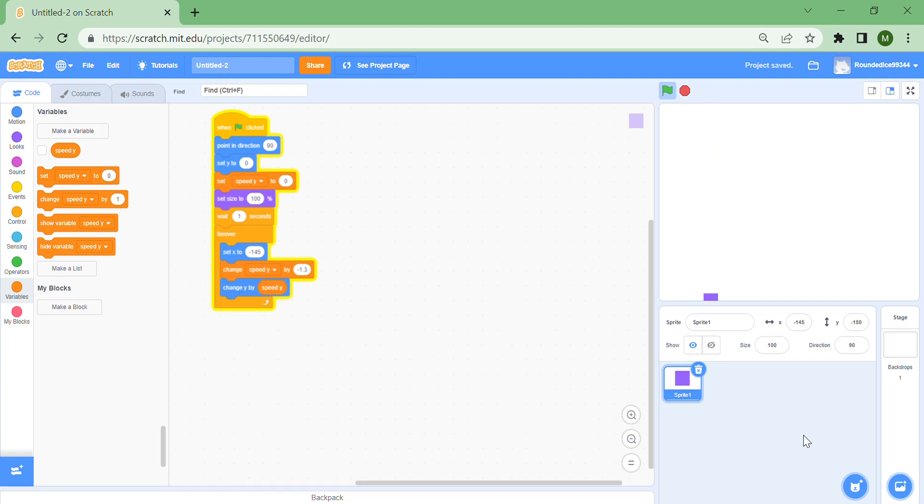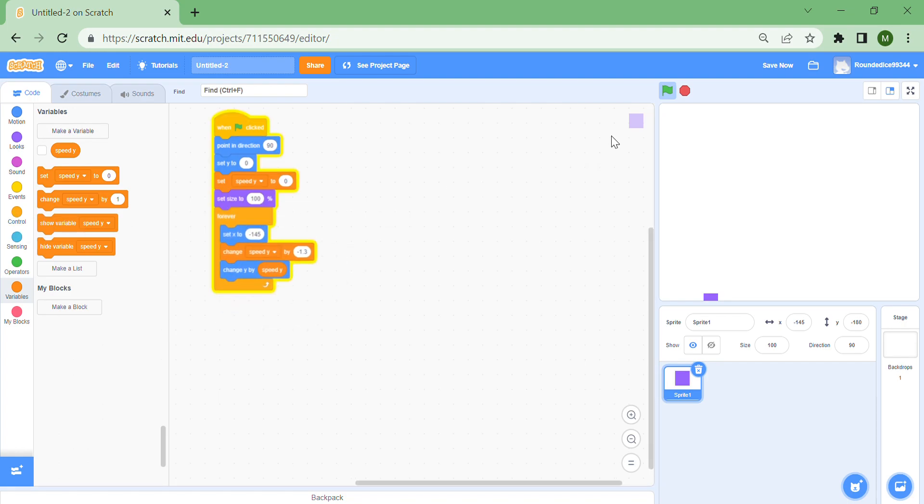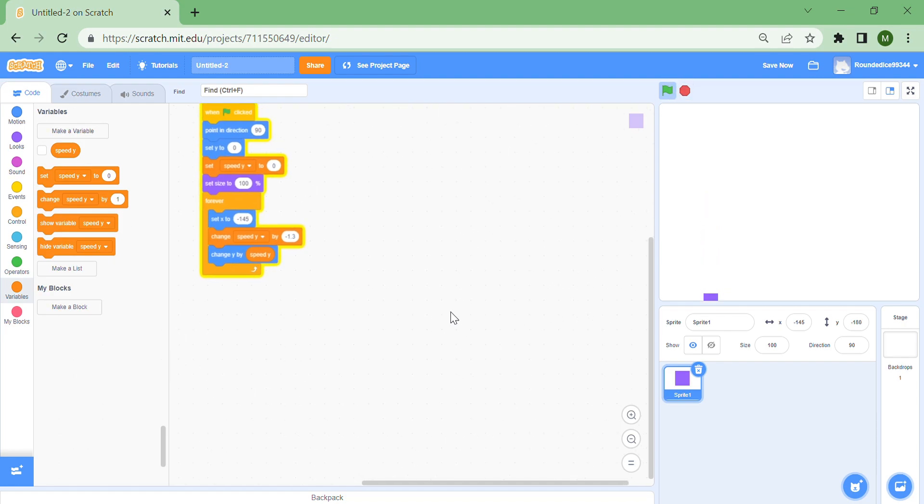You'll see there is gravity, so if you press the green flag it will fall. I'm gonna remove this wait one seconds actually. Now you can see when I press the green flag your character falls to the ground, but it's not that fun. You can't jump, you can't do anything.